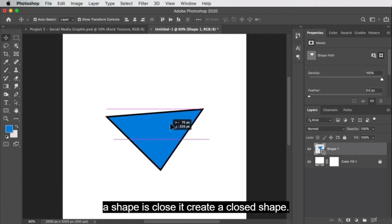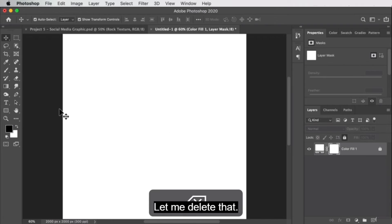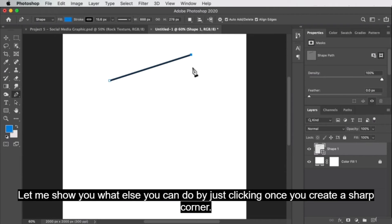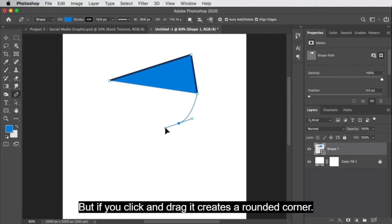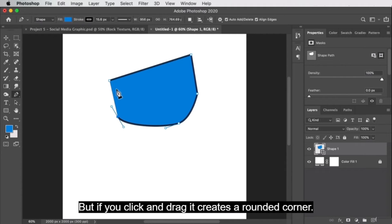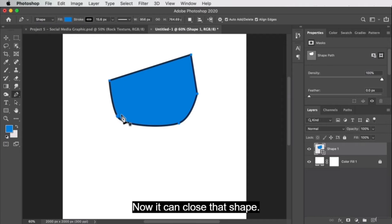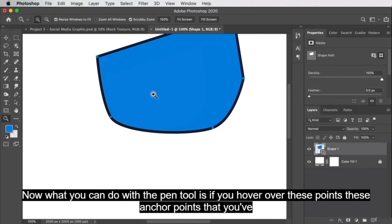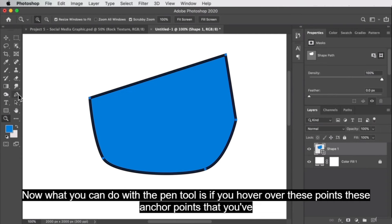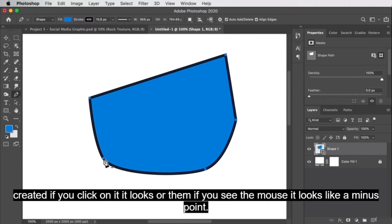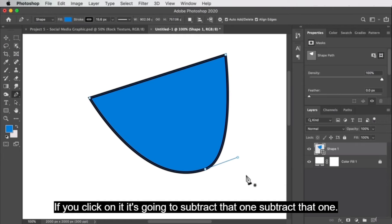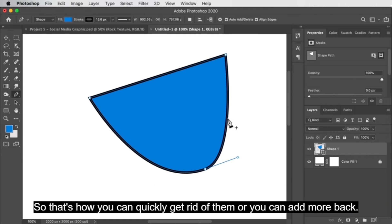This is a quick custom triangle. By just clicking once, you create a sharp corner. But if you click and drag, it creates a rounded corner, then you can close that shape. With the pen tool, if you hover over these anchor points, the mouse shows a minus sign — if you click on it, it's going to subtract that anchor point. So that's how you can quickly get rid of them, and you can also add more back.